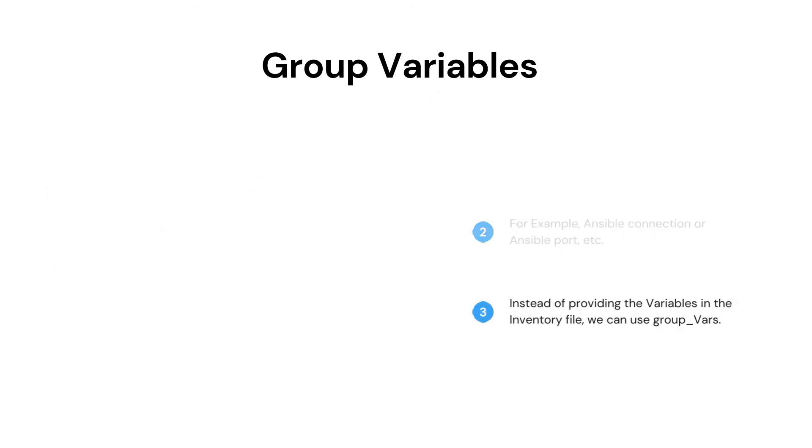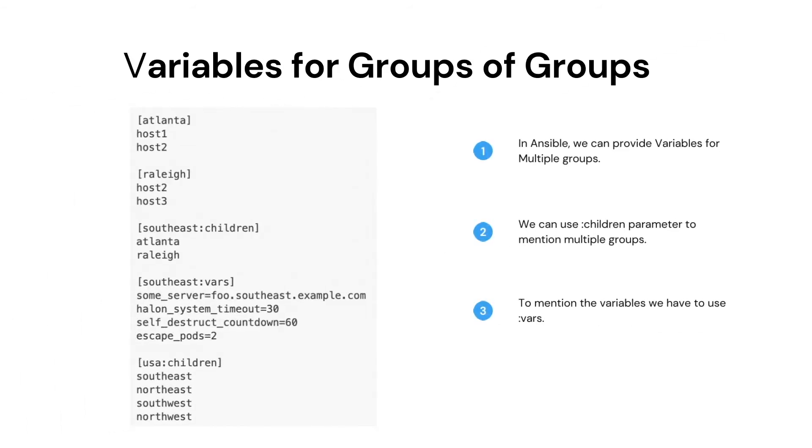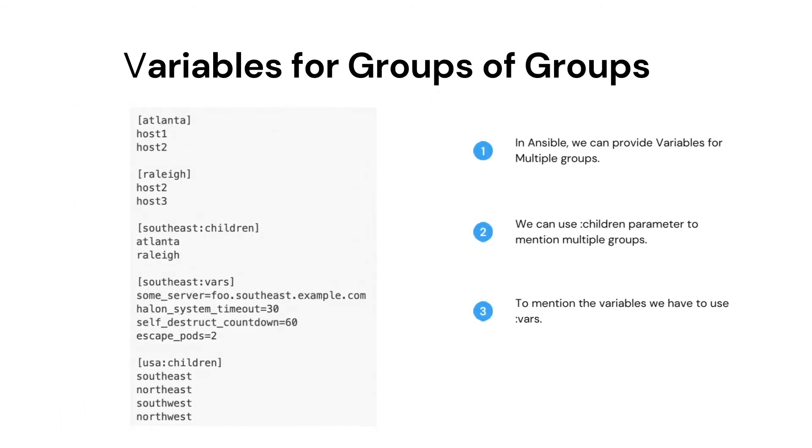The next question arises: what if we have to add variables for multiple groups? In the Ansible inventory file, we can create a group of variables for other groups as well. To do so, we have to create a group of multiple groups.